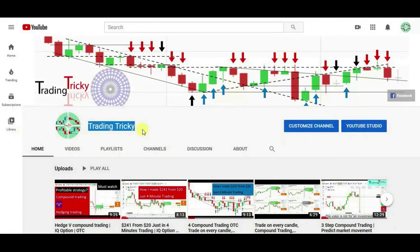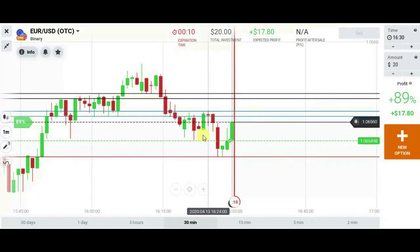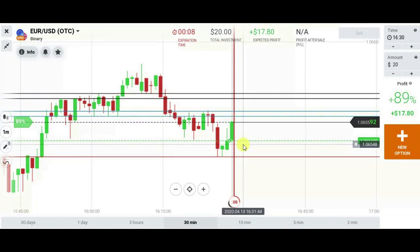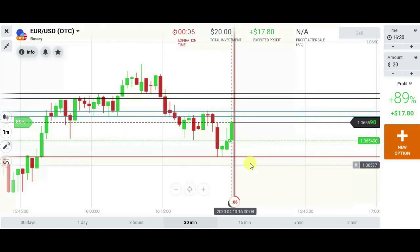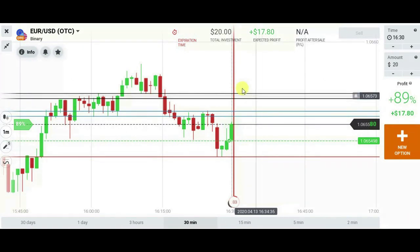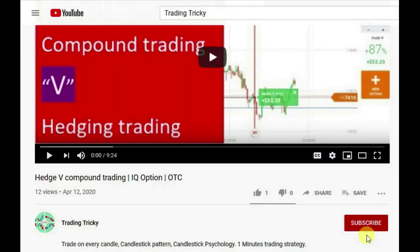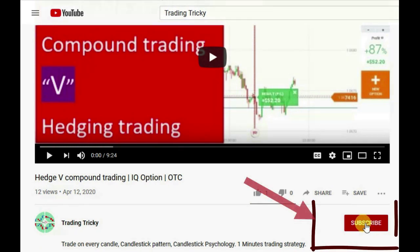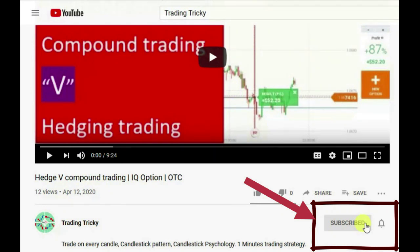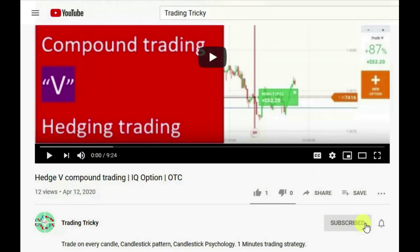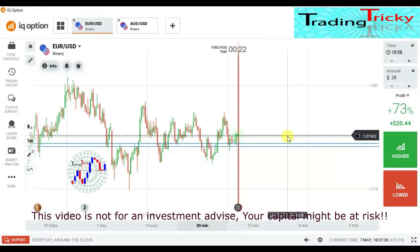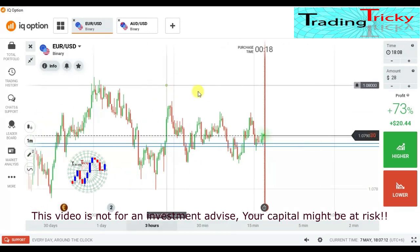Hello viewers, welcome to my channel. Today I'm going to show you how to trade with candlestick psychology. Please stay with me till the end without skipping. Before we start, please subscribe to the channel if you haven't yet. Thank you to all who have already subscribed. Hello traders, welcome back to my channel.